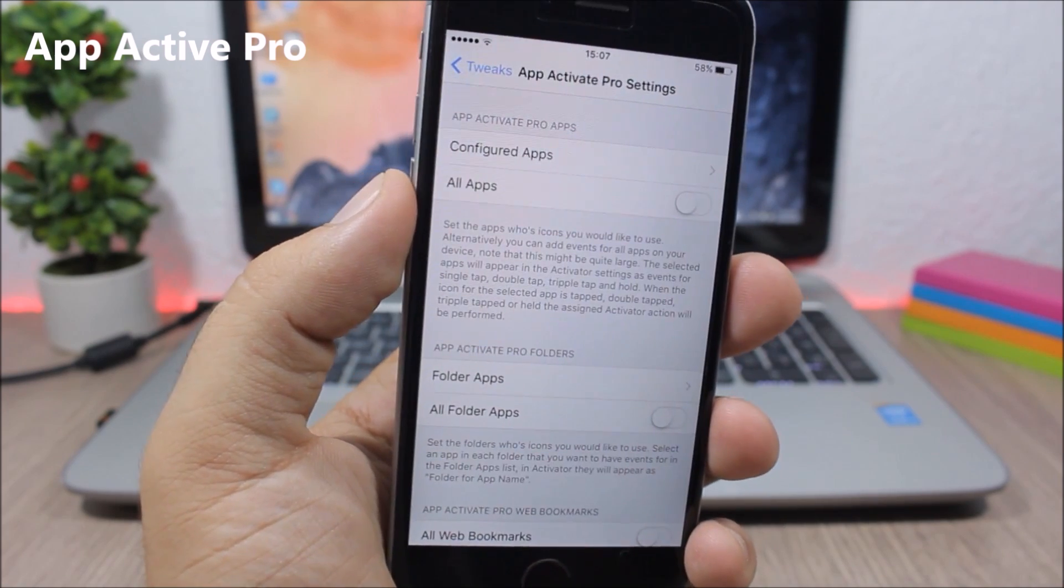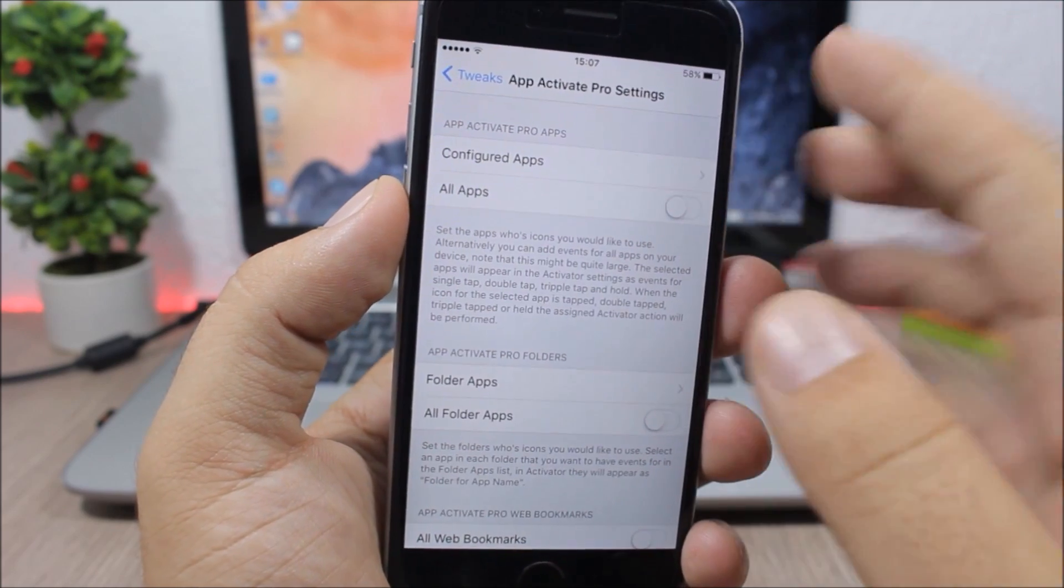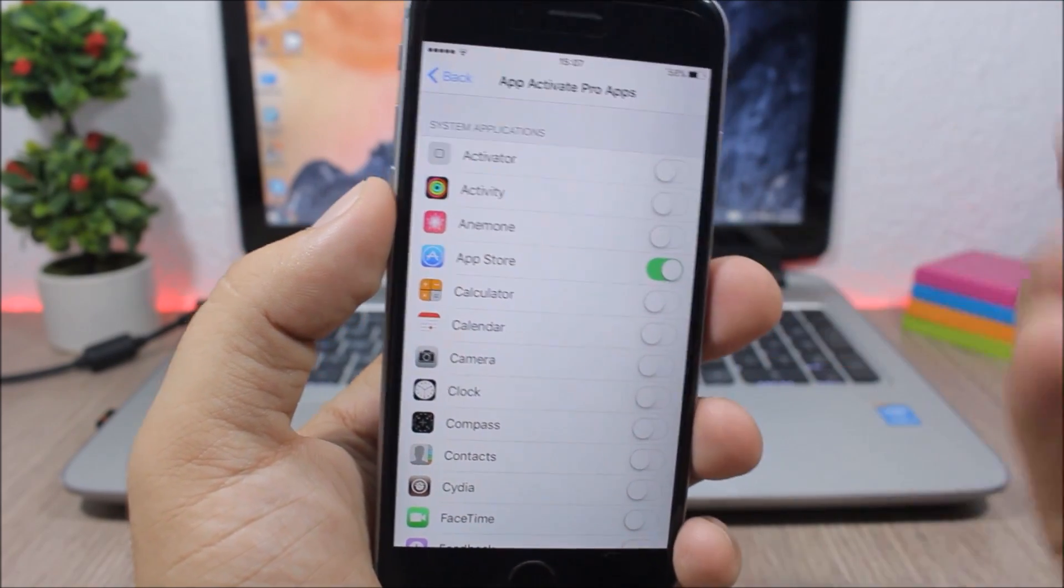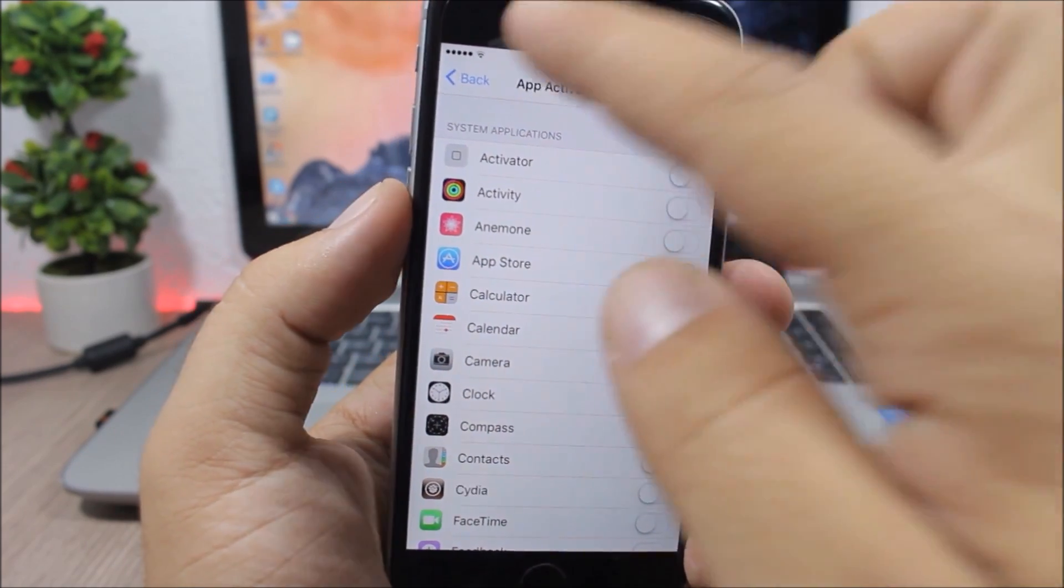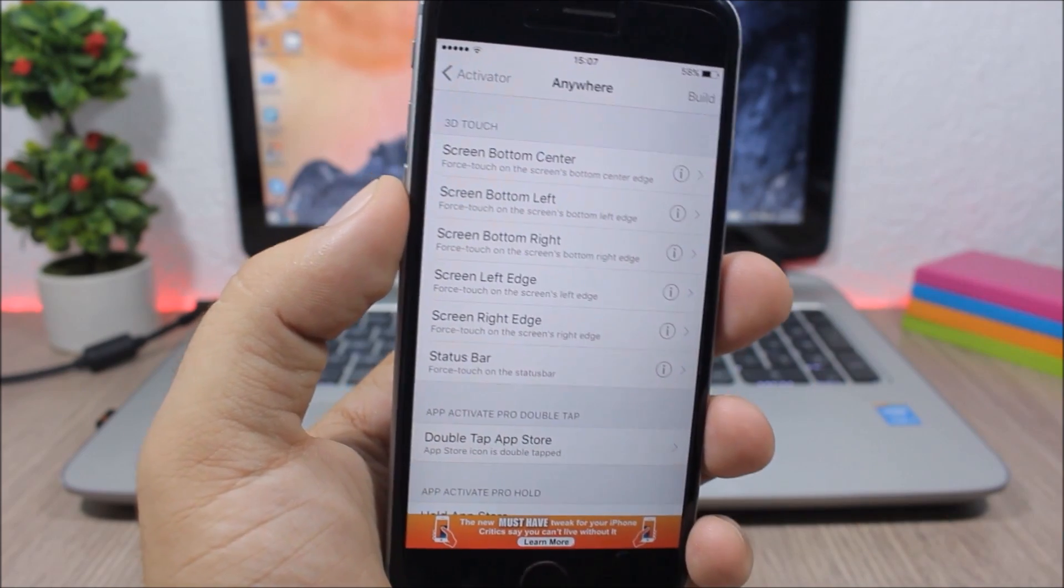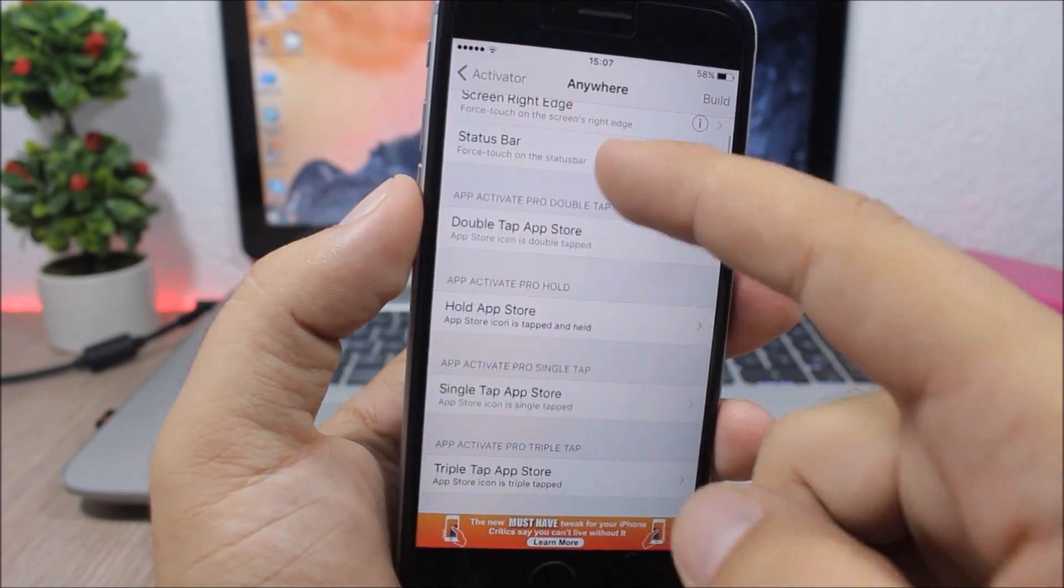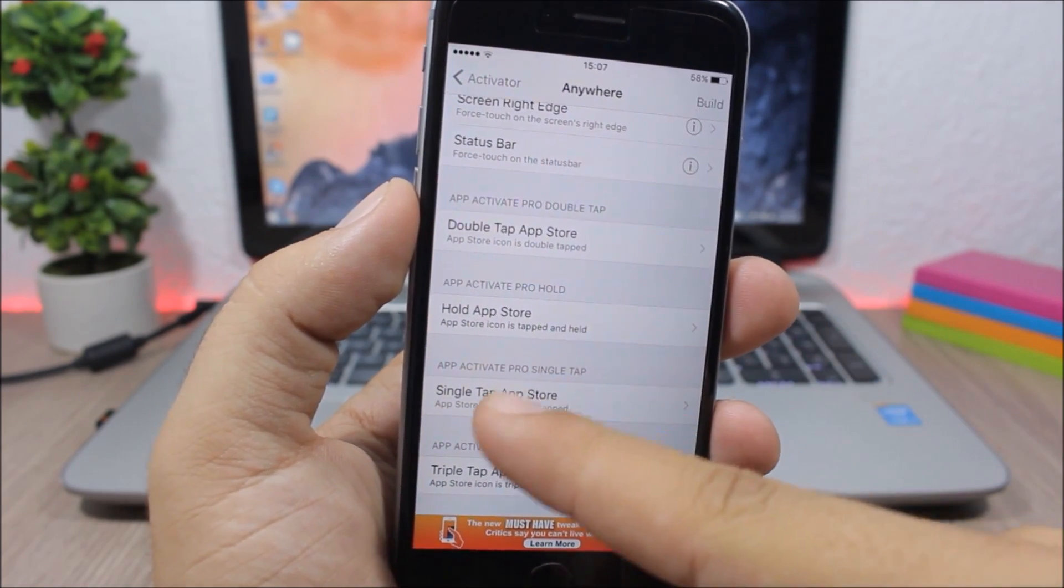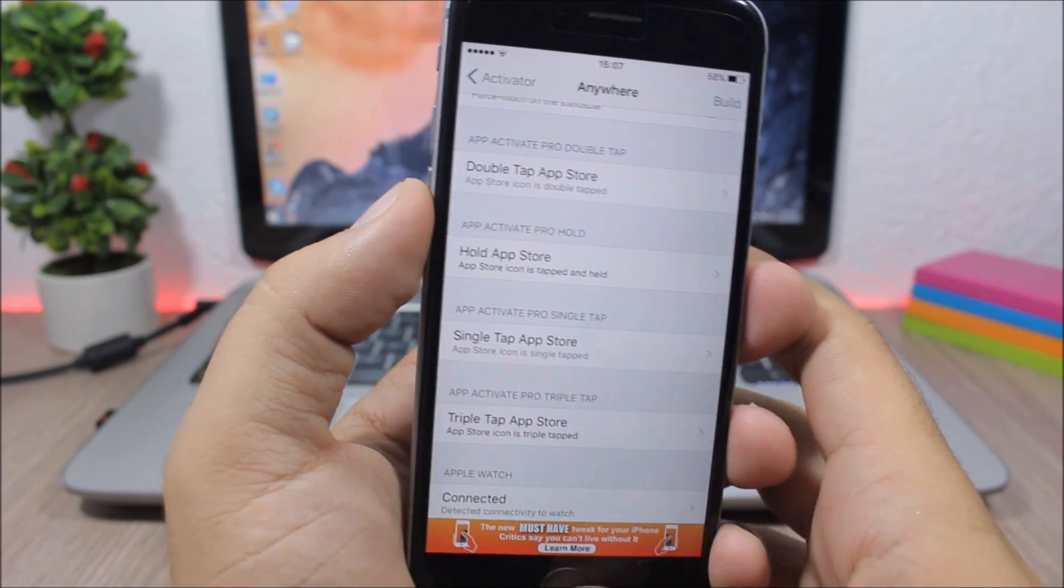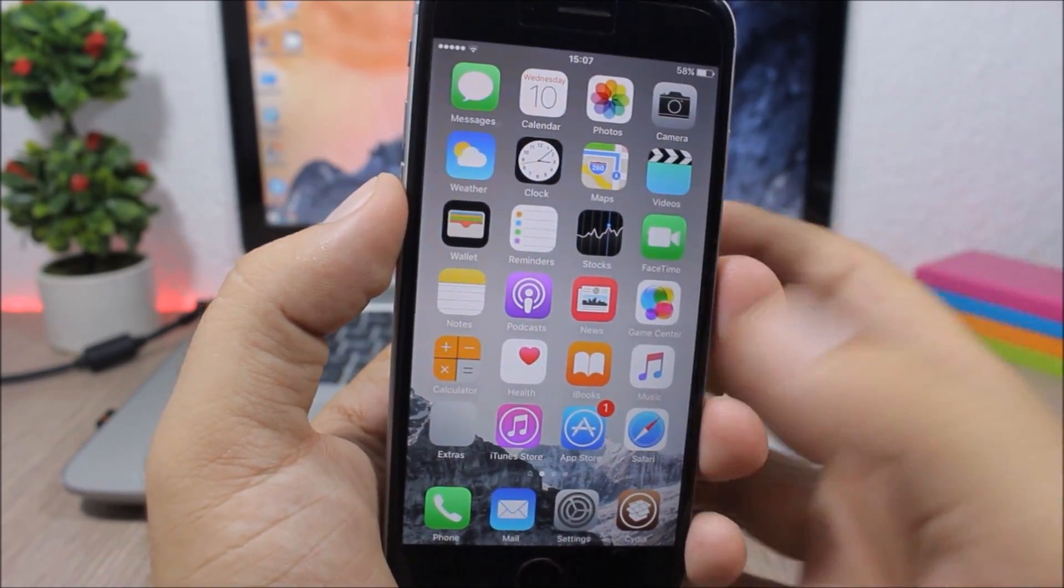App Activate Pro - this tweak allows you to perform actions by tapping on the icons of the apps. You go to the settings of this tweak, you go here to configure apps, enable an app that you want. You can enable as many apps as you want. Then you go back, go to Activator, and here you can set actions for when you tap the icons of those apps. Here I have the App Store double tap hold, and also triple tap. I have set triple tap on the App Store icon to take a screenshot. If I triple tap on the App Store icon, you can see now it takes a screenshot.